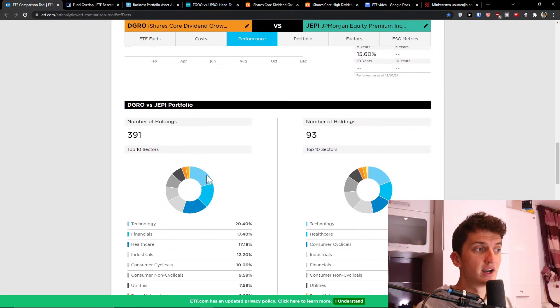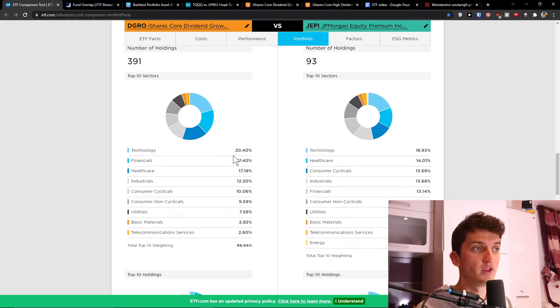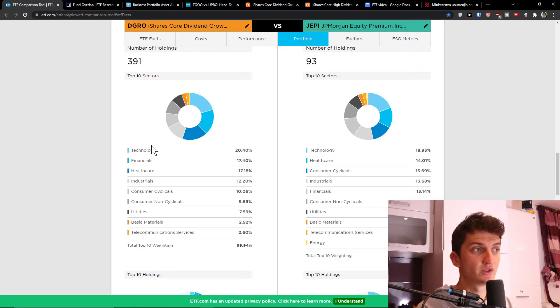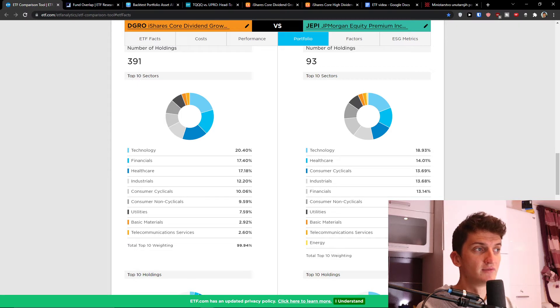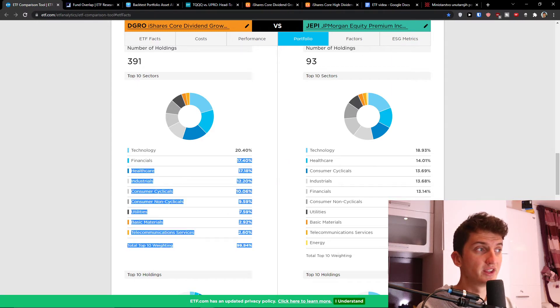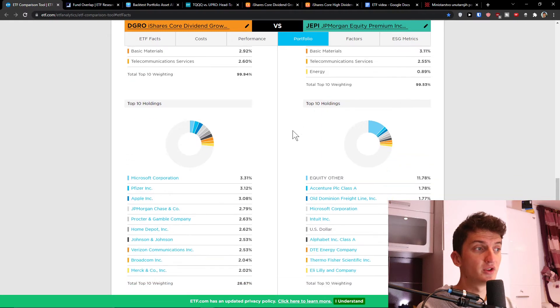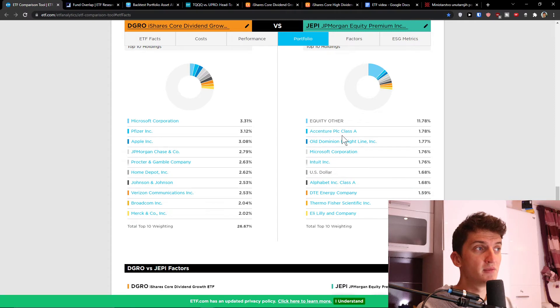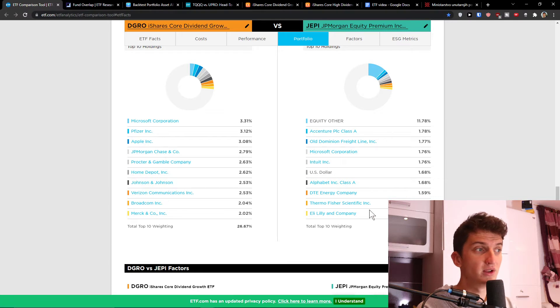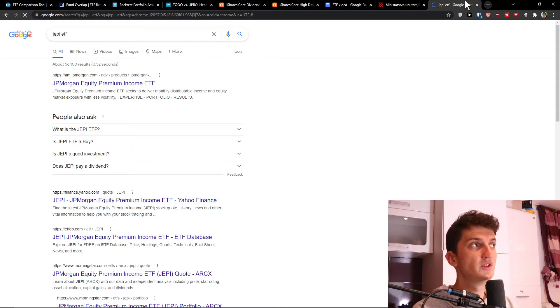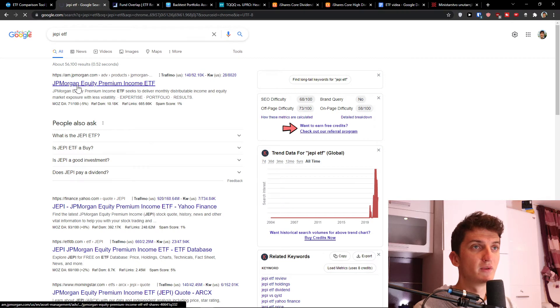Now let's look at holdings and sectors. You see technology 20% compared to JAPI technology 18-19%, healthcare 17% compared to 14%, consumer cyclicals 13.69%. So you see many times they are similar, but let's look at the holdings and what they're actually focusing on. You see Microsoft Corporation, Alphabet, Pfizer, Apple, JP Morgan Chase, Home Depot, Thermo Fisher Scientific, DTE Energy Company. So you see even some unknown companies with JAPI.